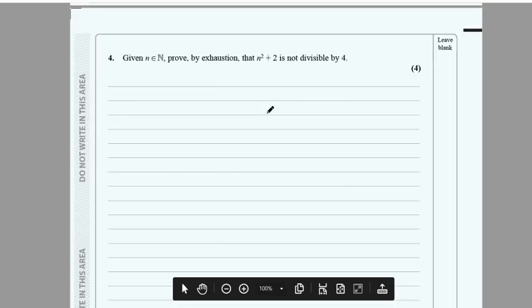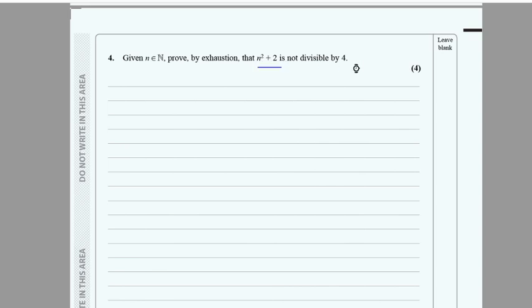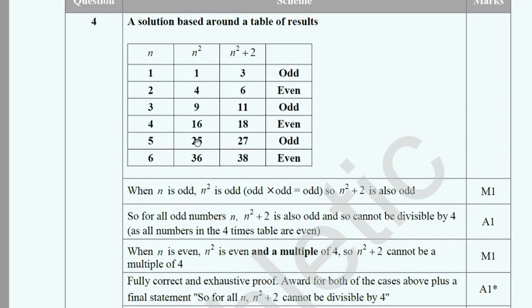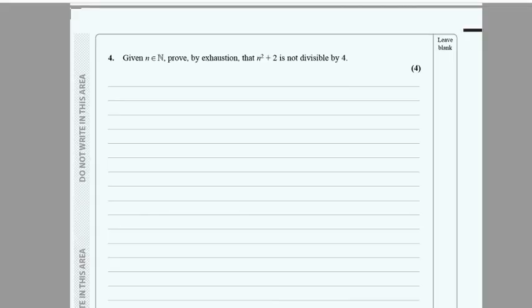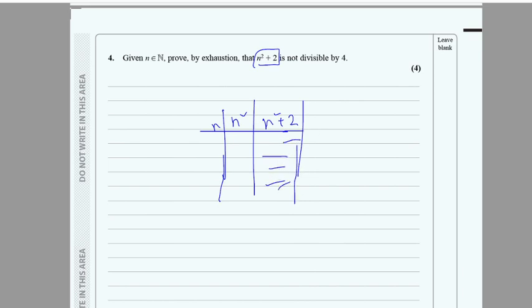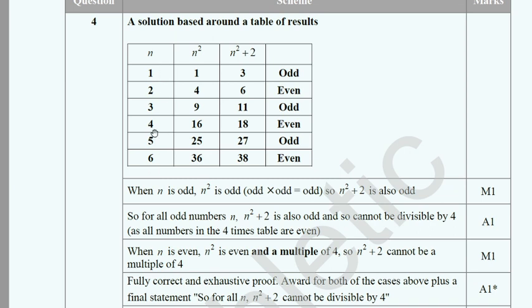This question uses proof by exhaustion. You select values of n and check whether n² + 2 is divisible by 4. You find n, then n², then n² + 2, checking values from 1 to 6. When n is odd, you get odd values for n² + 2 which are clearly not divisible by 4.